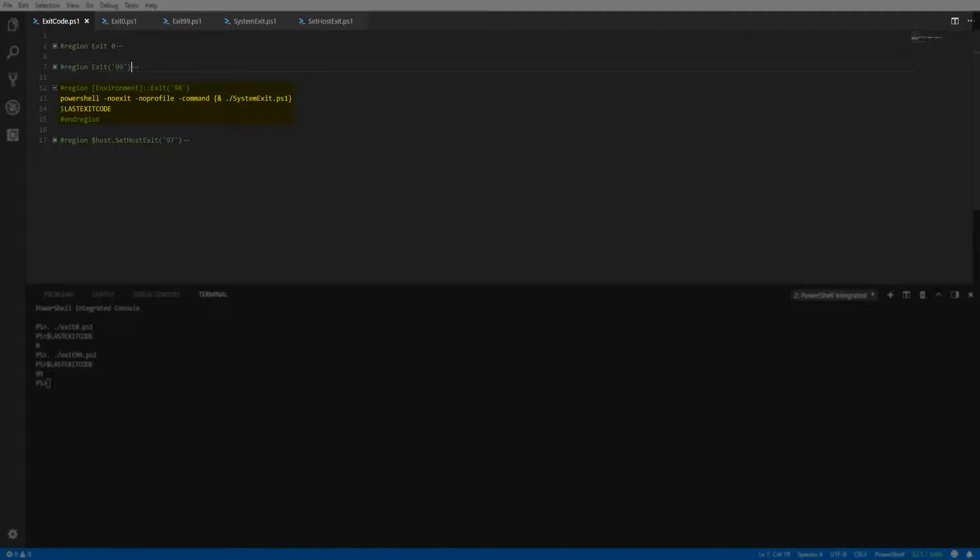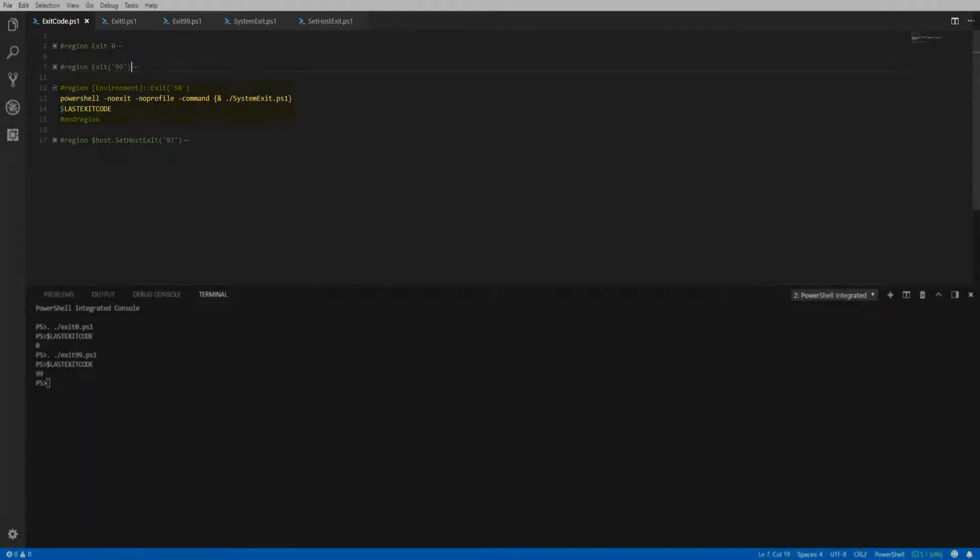If you notice, I'm passing the NoExit parameter to the PowerShell executable. Using this parameter ensures the proper exit code is returned to the last exit code variable instead of only returning a zero when the NoExit parameter is not used.